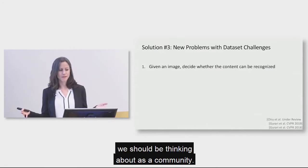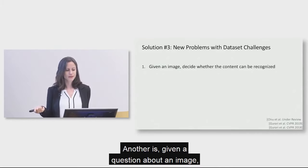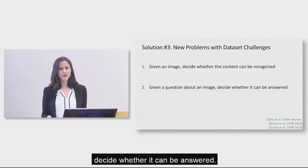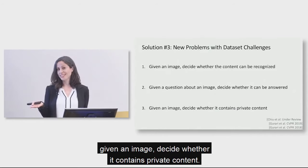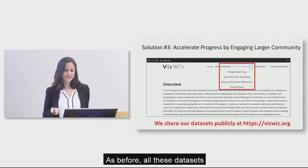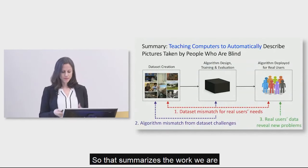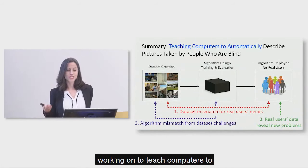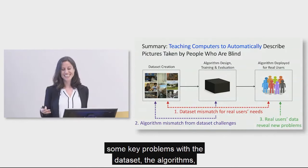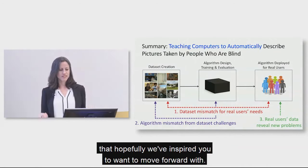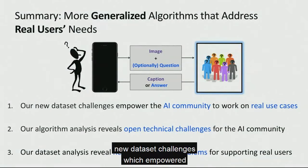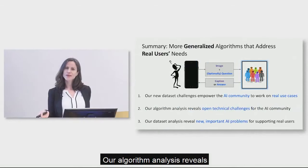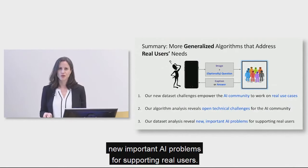So we also are introducing a number of new problems with data set challenges to address these new problems we should be thinking about as a community. One is given an image, decide whether or not that content can be recognized. Another is given a question about an image, decide whether it can be answered. And then the next one is given an image, decide whether it contains private content. And as before, all these data sets are going to be publicly shared at our website. And so that summarizes the work we are working on to teach computers to automatically describe pictures taken by people who are blind. As I noted, there are some key problems with the data set, the algorithms, and really understanding the real user's needs that hopefully we've inspired you to want to move forward with. So to summarize, we offer our new data set challenges which empower the AI community to work on real use cases. Our algorithm analysis reveals open technical challenges for the AI community. And our data set analysis reveals new important AI problems for supporting real users.